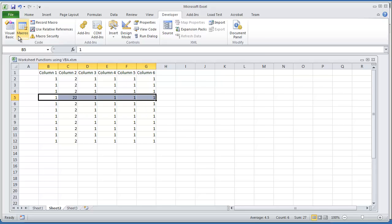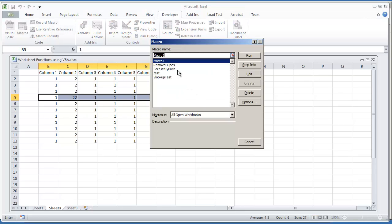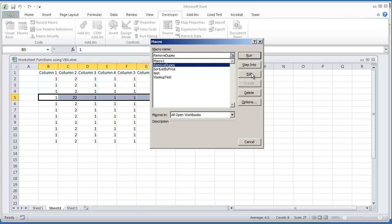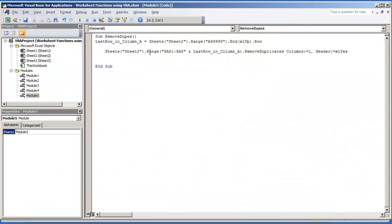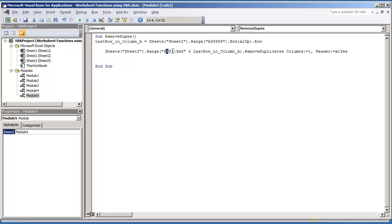So from the last video though, remove dupes, we're working with column A and this is the code that we created. All we do is we find the last row in column A and then based on that we remove duplicates from column A. That's going to be based on the last row that we find in column A. So we're pretty much going to use this same code but we are going to modify it a bit.